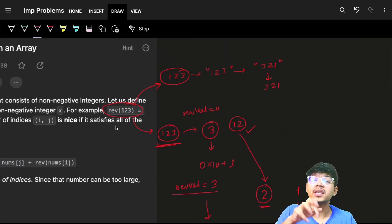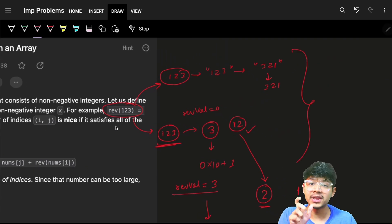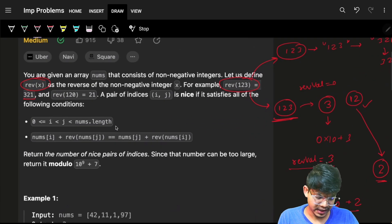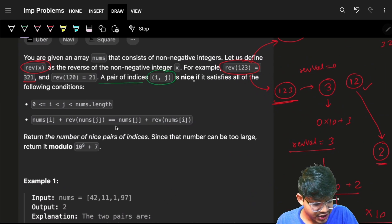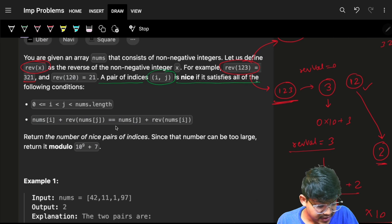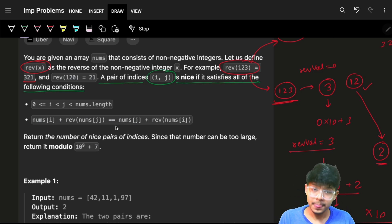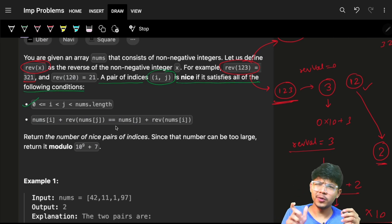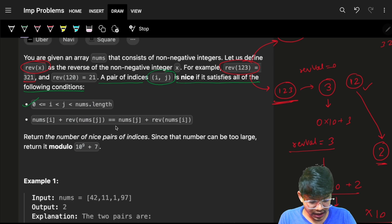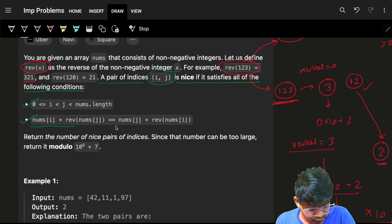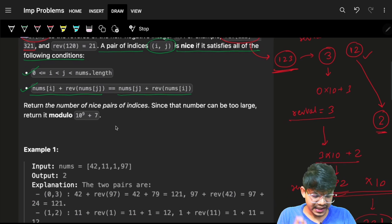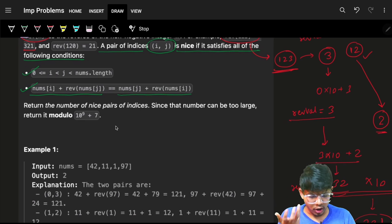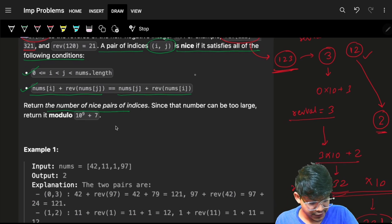These are two methods to find the reverse. Now, the problem says: a pair of indices i and j is 'nice' if it satisfies all of the following conditions — firstly i is not equal to j, meaning i is less than j, and also nums[i] plus reverse(nums[j]) equals nums[j] plus reverse(nums[i]). We have to return all such nice pairs which follow these conditions.